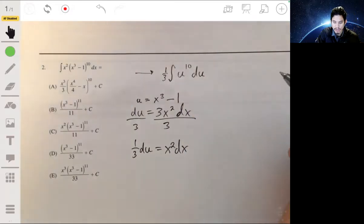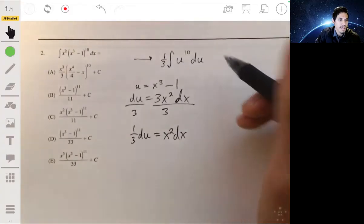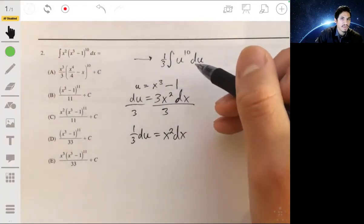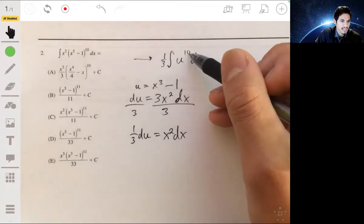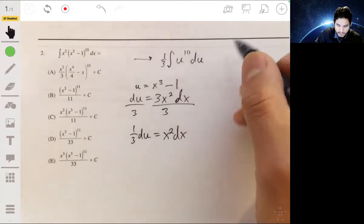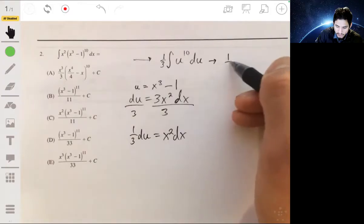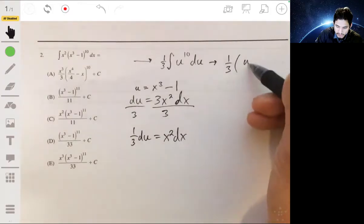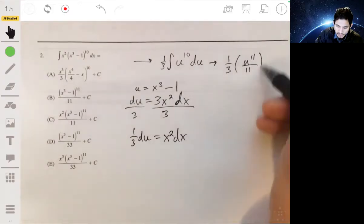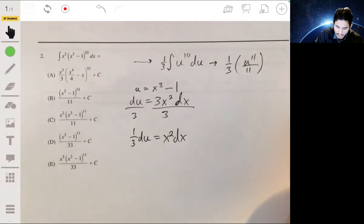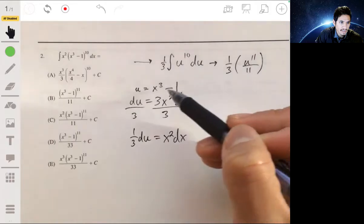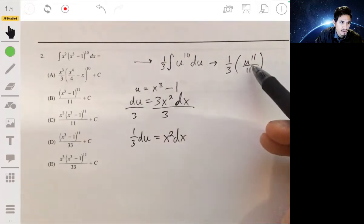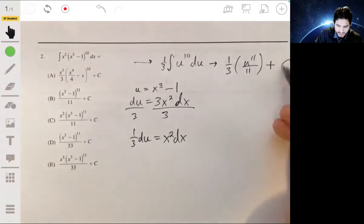We can easily integrate this using the anti-power rule: add 1 to the exponent and divide by that number. So we get one-third times u to the eleventh over 11. Since this is written in terms of u, we re-substitute x cubed minus 1 for u, and we must not forget the constant plus c.